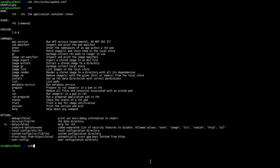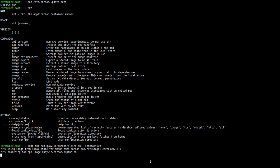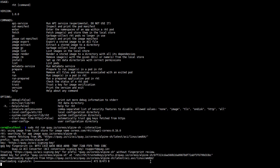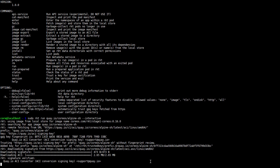So if we just run sudo rocket run quay.io/coreos/alpine-sh, we're going to make this interactive. Rocket will go out, download the image and a signature for it, verify it, and then drop us into the container.